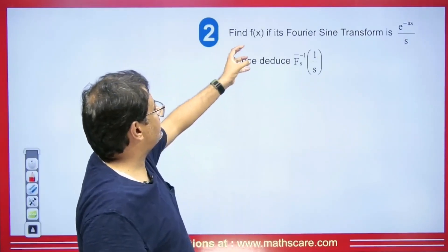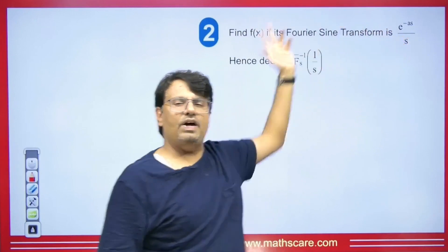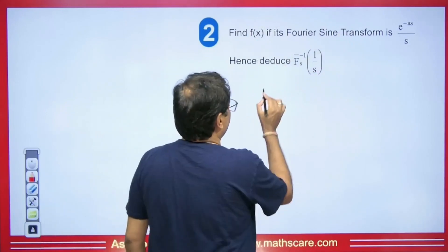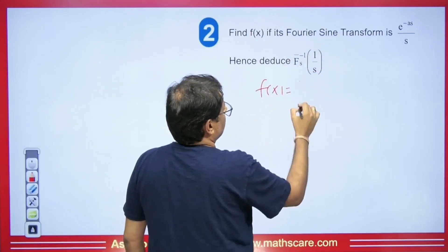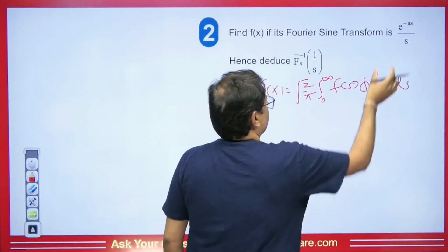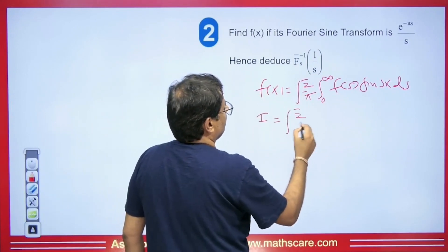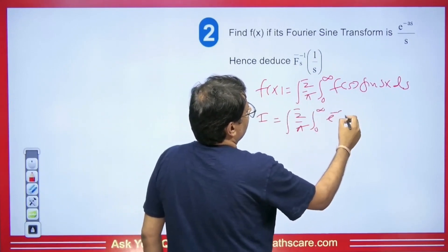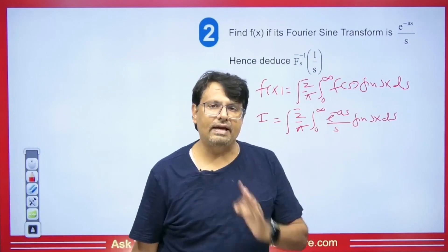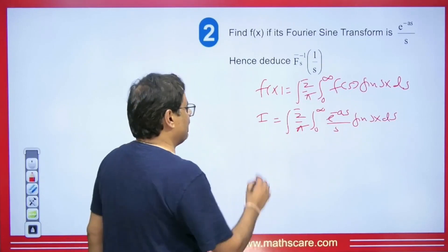The next question: find f(x) if its Fourier sine transform is e^(−as)/s. We need to find the inverse Fourier sine transform. Let I = (2/π) from 0 to infinity [e^(−as)/s] sine(sx) ds. However, it is not possible to integrate directly since s is in the denominator. So we apply Leibniz's rule and differentiate I with respect to x.